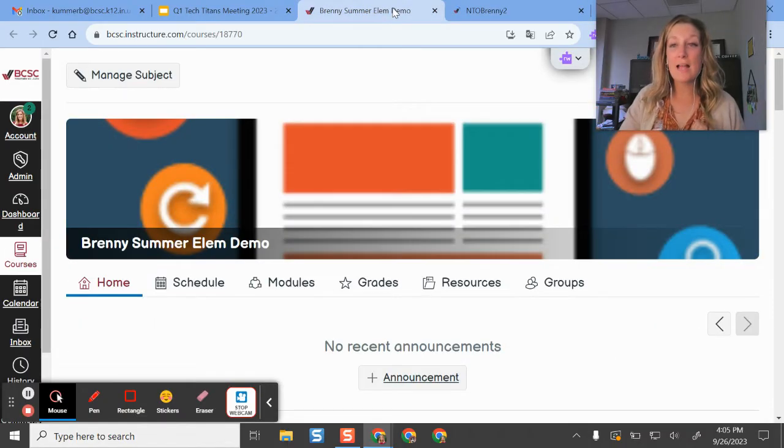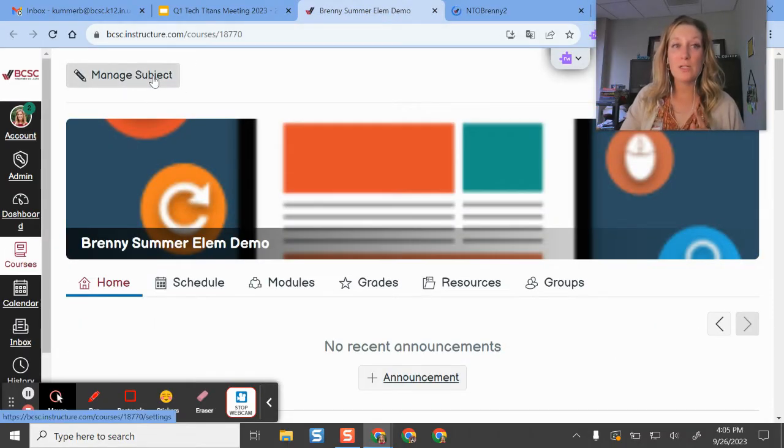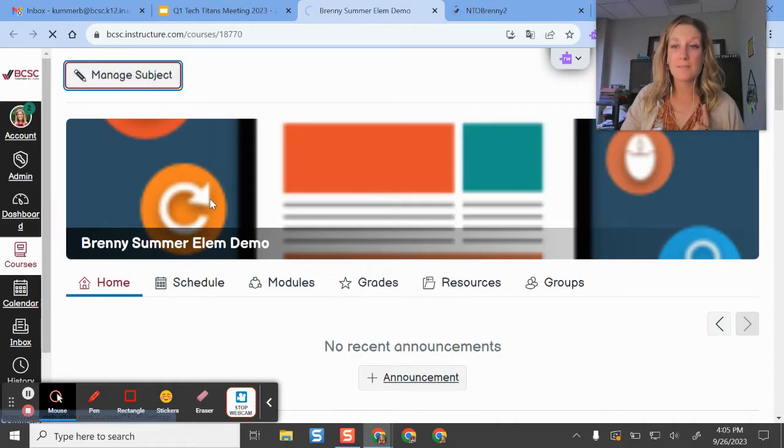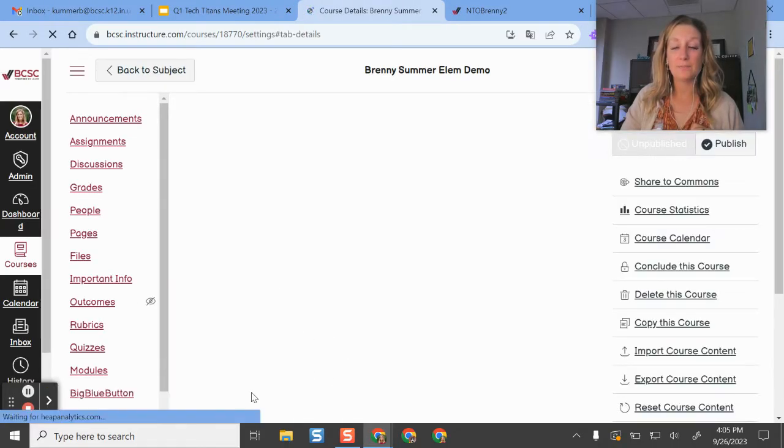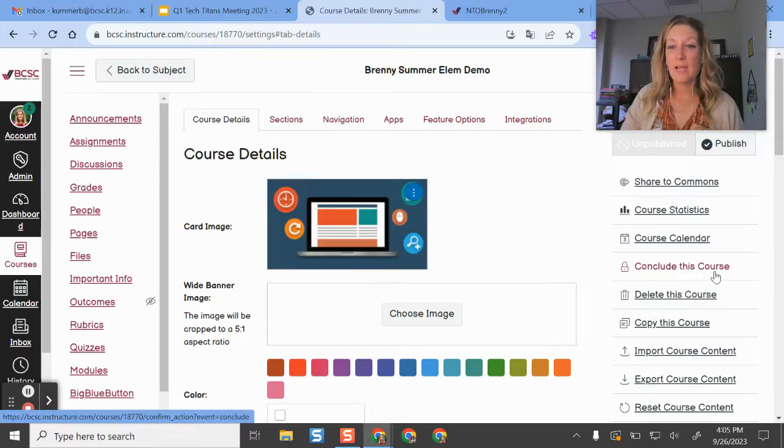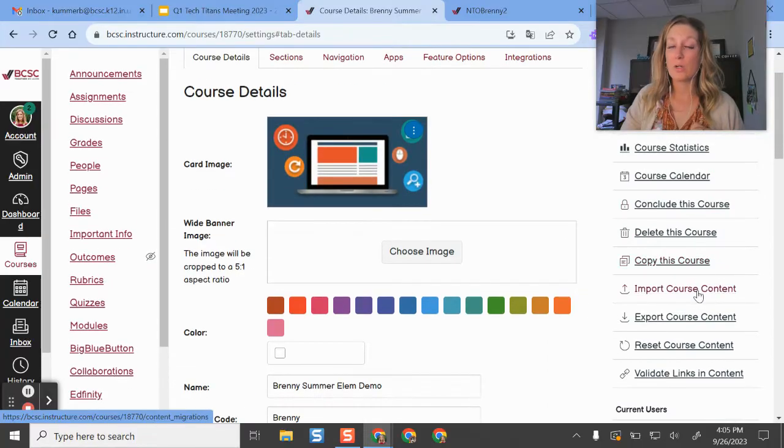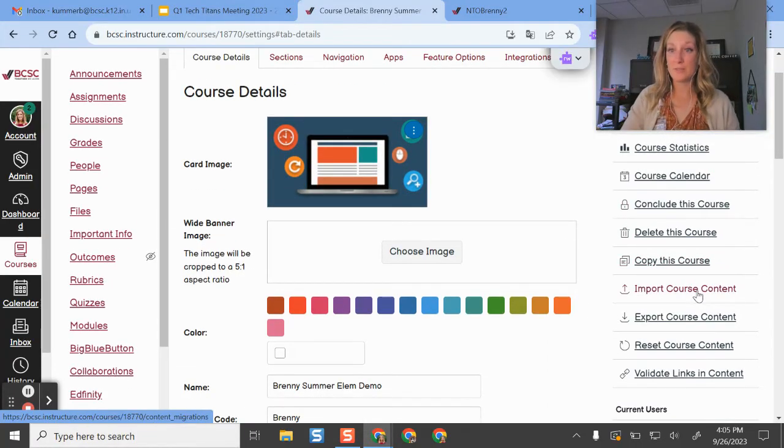If you are an elementary teacher, what you are going to do is click manage subject. And then you're going to come over and then you're going to do import course content.